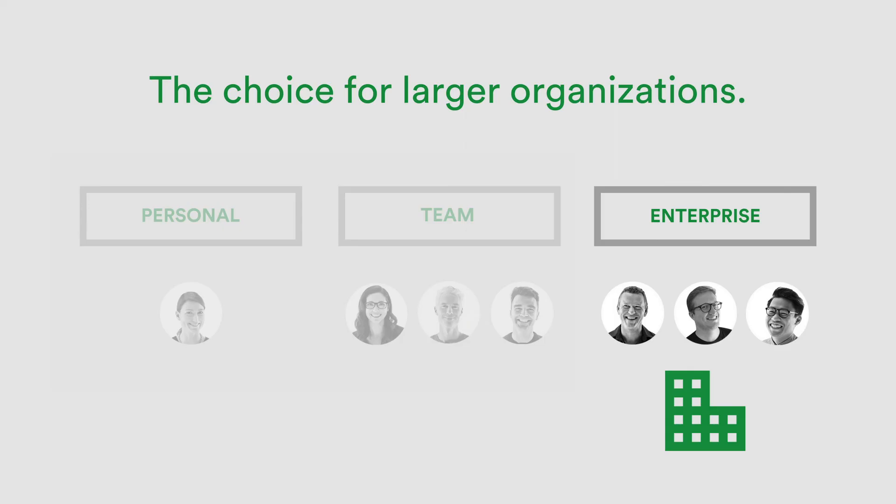The PageProof enterprise plan includes many more features additional to the team plan, and is suitable for larger organizations. If you'd like to book a consultant to directly discuss your enterprise requirements, you can do so now.